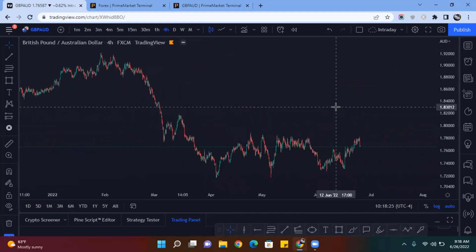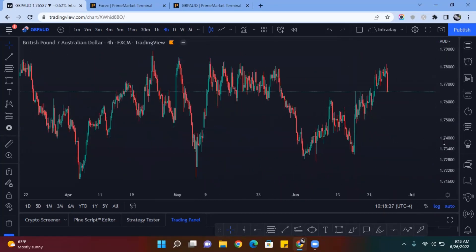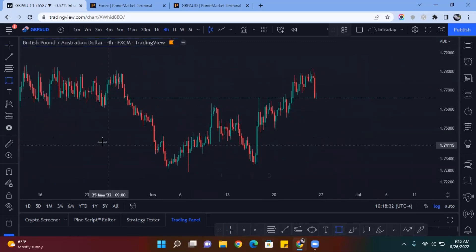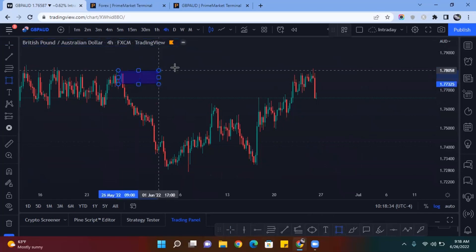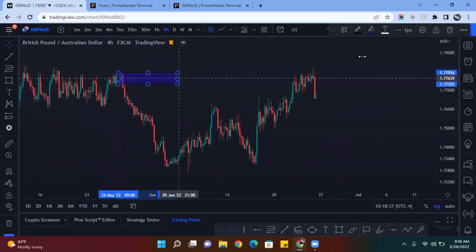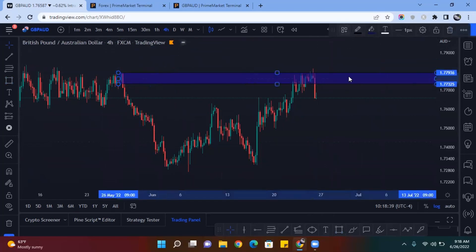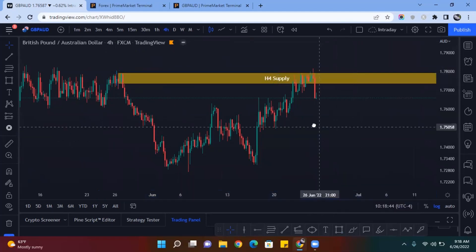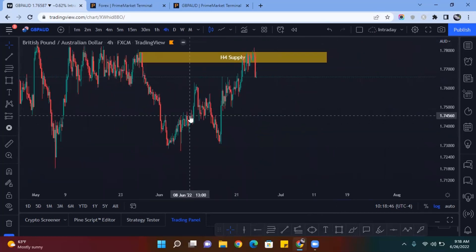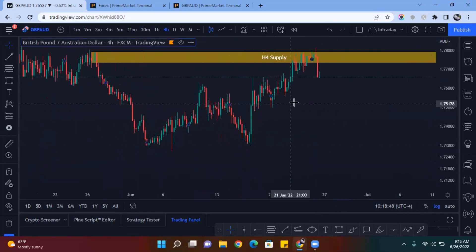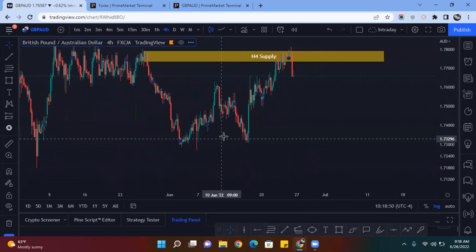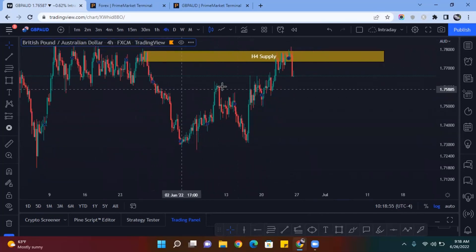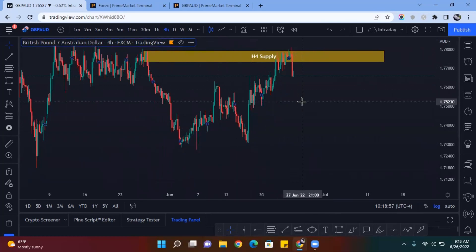Zooming into current price action, I do see a bearish order block here, so I'm going to draw that in. It's only been touched one time, and there's a possibility price could come back up to this order block to be tested. On top of that, on the H4, all of the external liquidity on this big impulse move was taken — all these old lower highs were taken, which would be external liquidity.